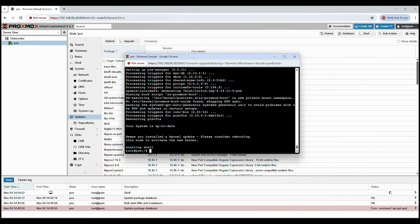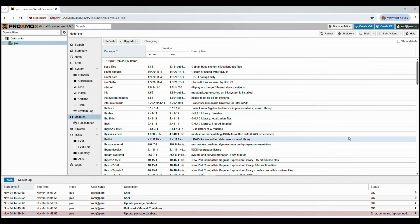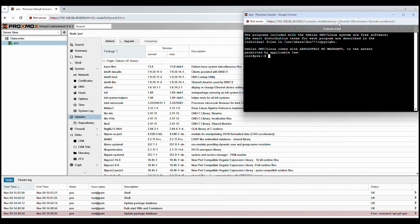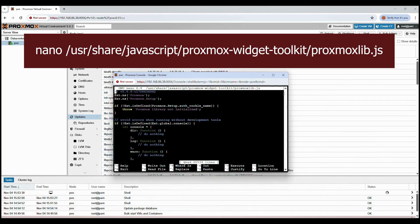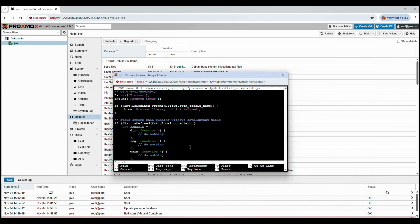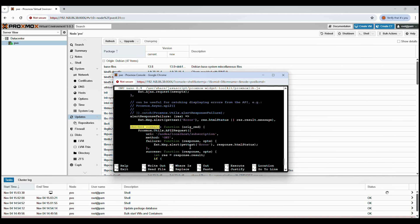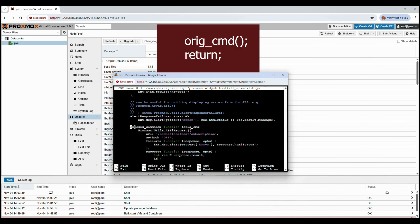Now let's fix the annoying no-valid-subscription pop-up. It doesn't affect how Proxmox works, but let's remove it completely. Click your PVE node, then click the Shell tab at the top. Please copy the following text exactly as it appears on your screen — you can also find it in the description below. This opens the Proxmox web interface script inside the built-in text editor. Press Ctrl+F, then type 'checked_command' and press Enter. This takes you to the section that handles the subscription check. Just under the opening curly brace, add these two lines — keep the same spacing so nothing goes wrong.